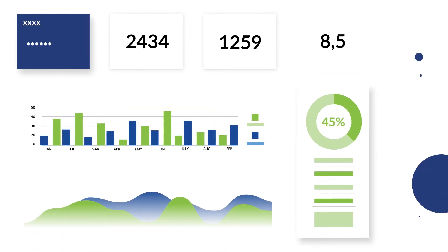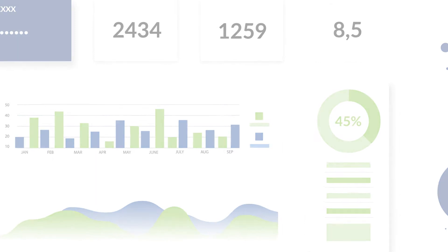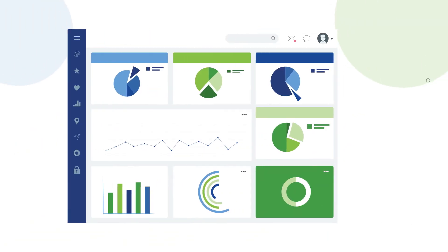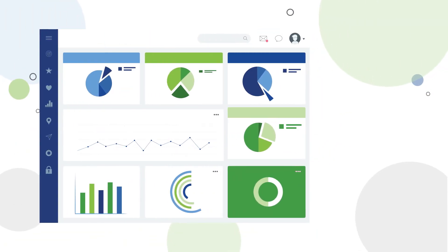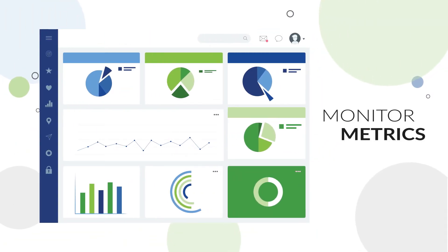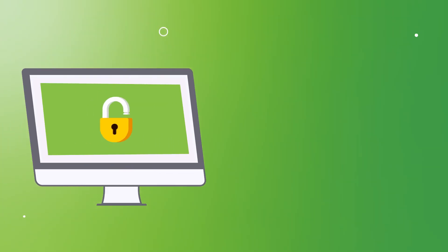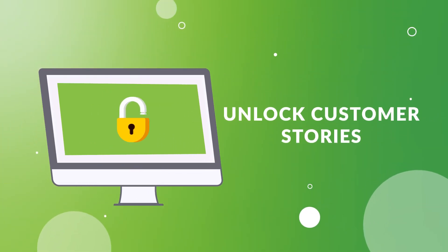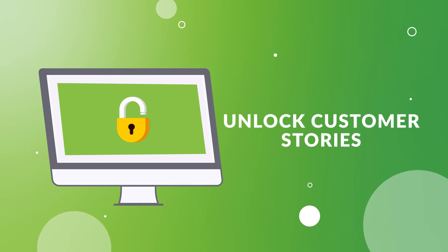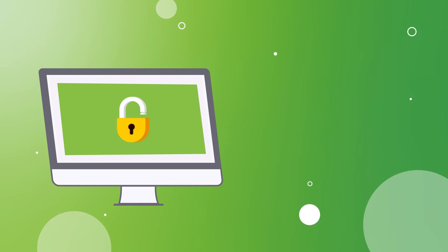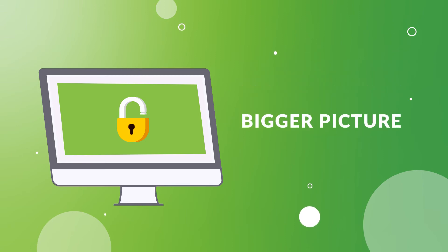Know the map and the route to your business goals. Reach your KPIs and monitor metrics at the speed of light. Use your data to unlock customer stories and to see the bigger picture.